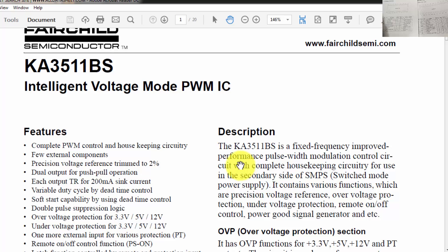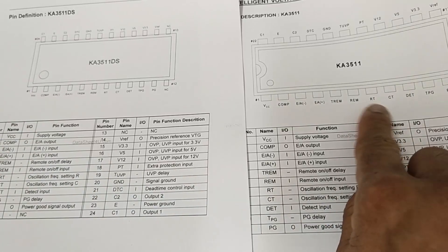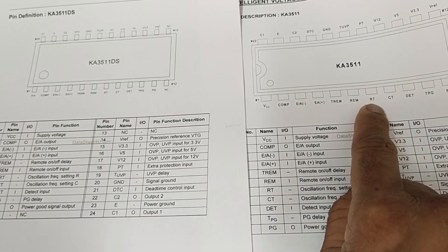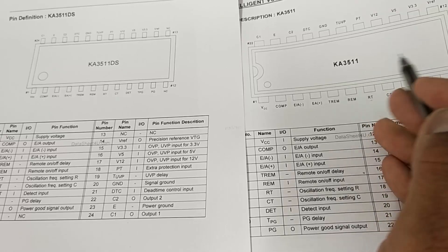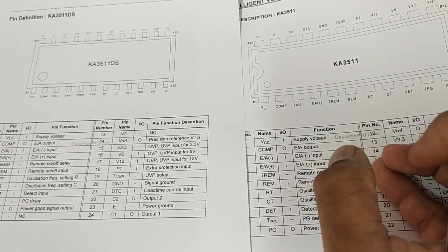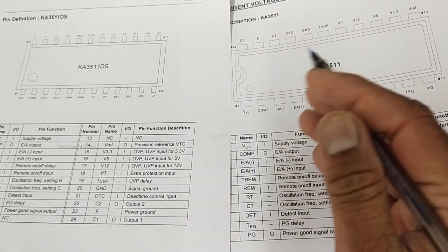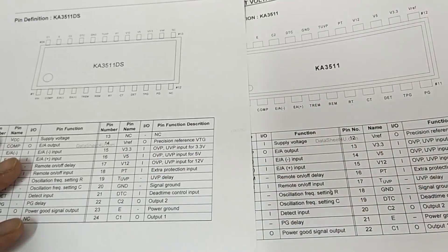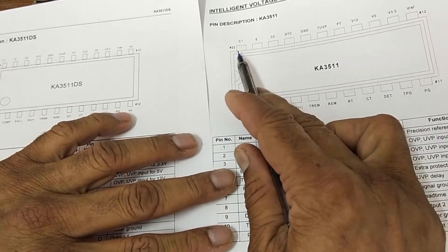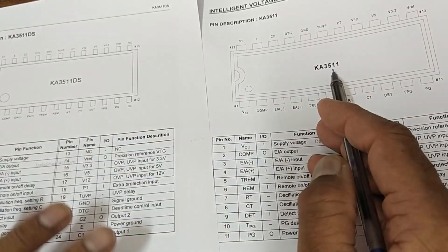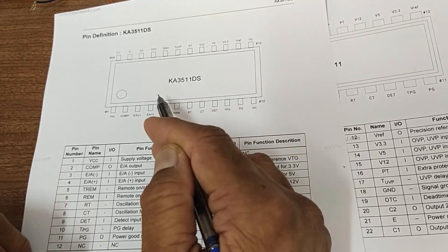It consists of a supervisor function and is a fixed frequency oscillator. Its frequency can be programmed by the RT-CT pins. When programmed, it will provide the same frequency but will change its pulse width modulation. This IC works in PWM technique - it does not change frequency to regulate voltage. It comes in two packages: DIP 22-pin (KA3511) and 24-pin (KA3511 DS or BS).